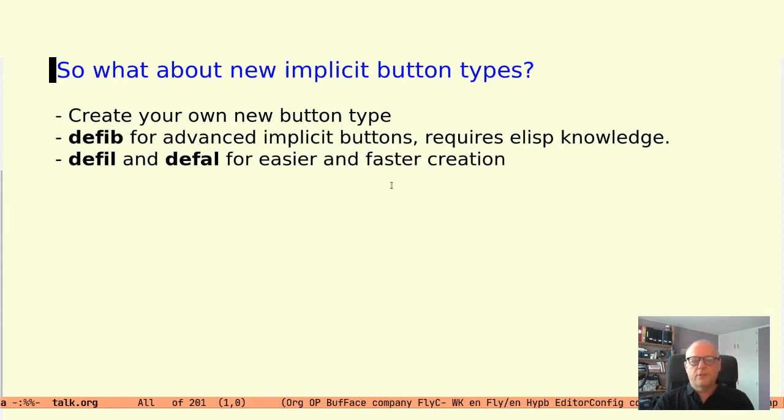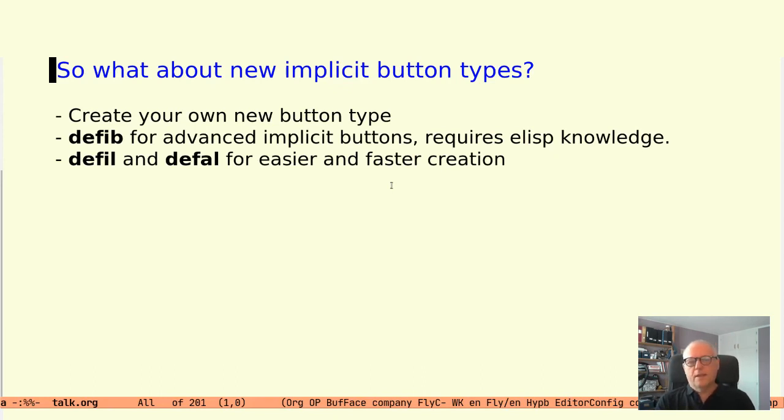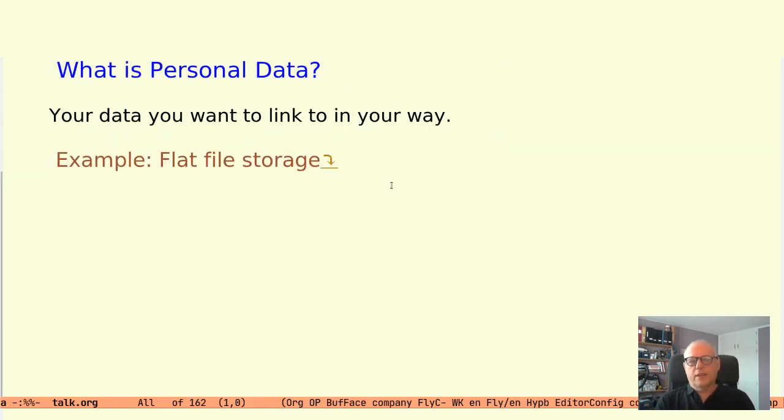But first, my definition of personal data. I think of personal data as something that you would like to link to, but it's not necessarily in a form supported by any known tool.